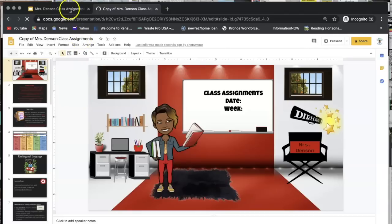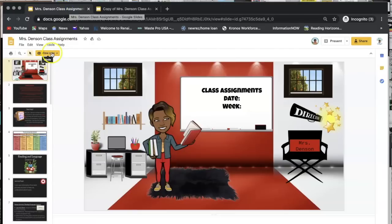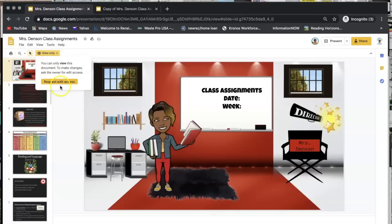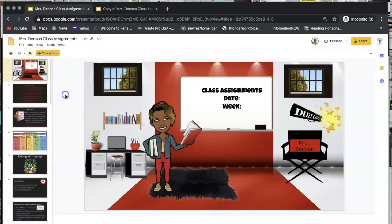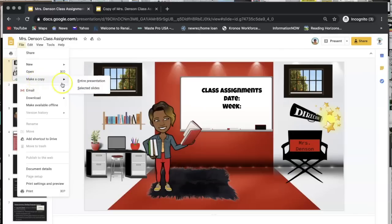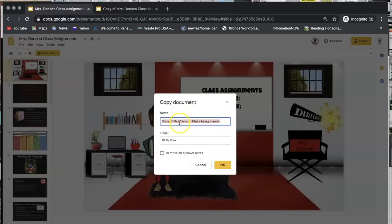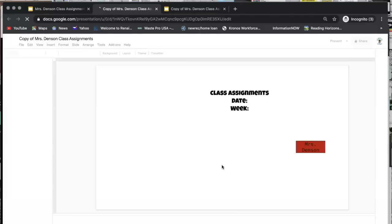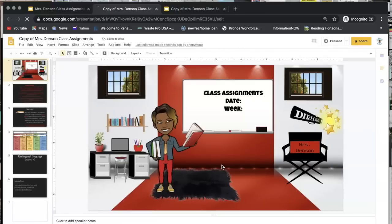Now I am going to show you how to make a copy if it is a view-only file. Sometimes when files are shared this way, you have the option to request edit access. Usually if someone shares it that way, they don't want you to request access — they want you to just view the file. But if you do want to make this file your own, you would simply go up to File > Make a Copy, click Entire Presentation — it's usually best to click Entire Presentation. You can rename it whatever you want, or leave it as it is, then click OK.